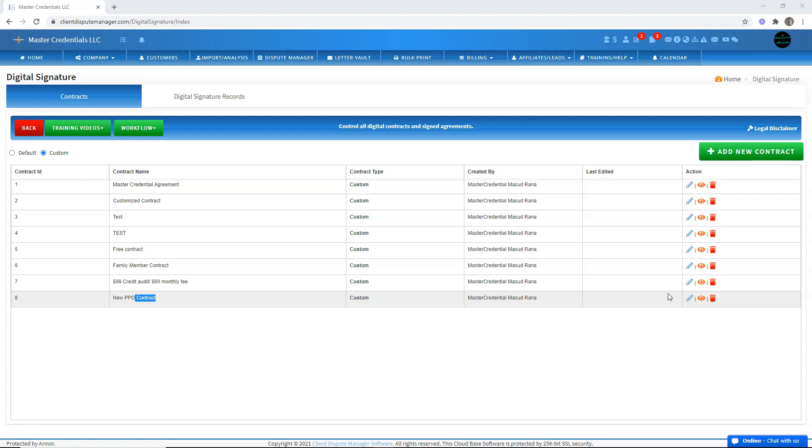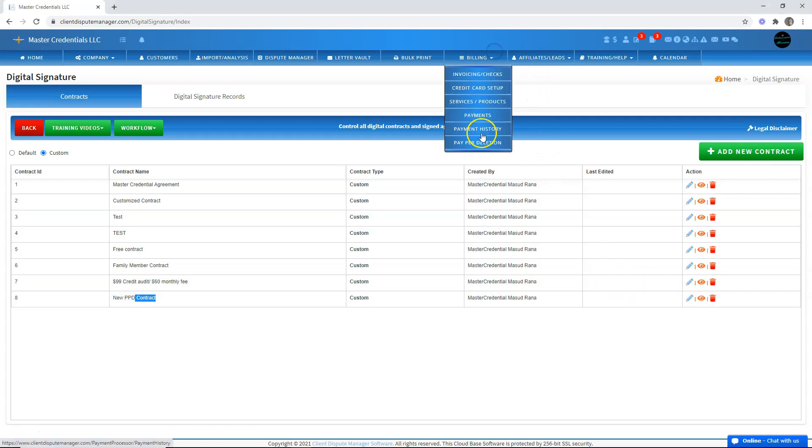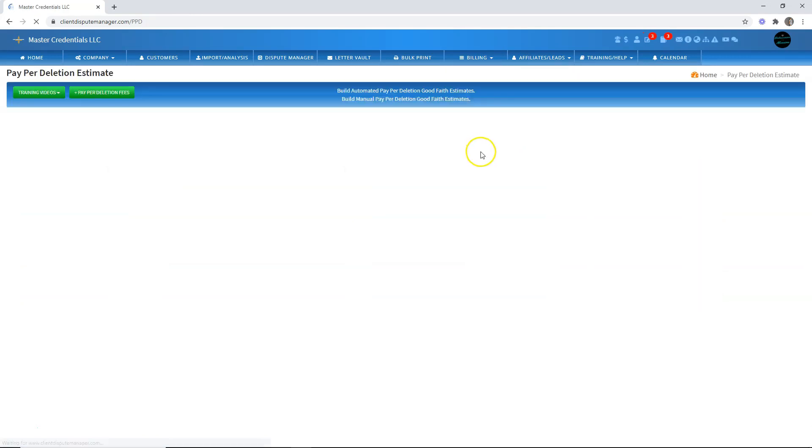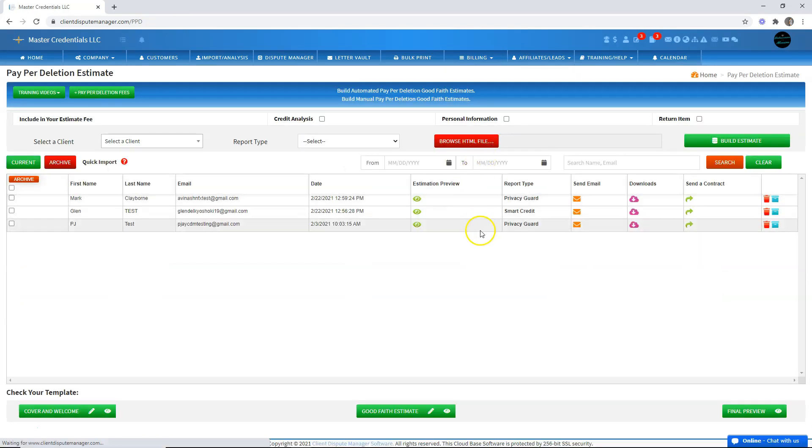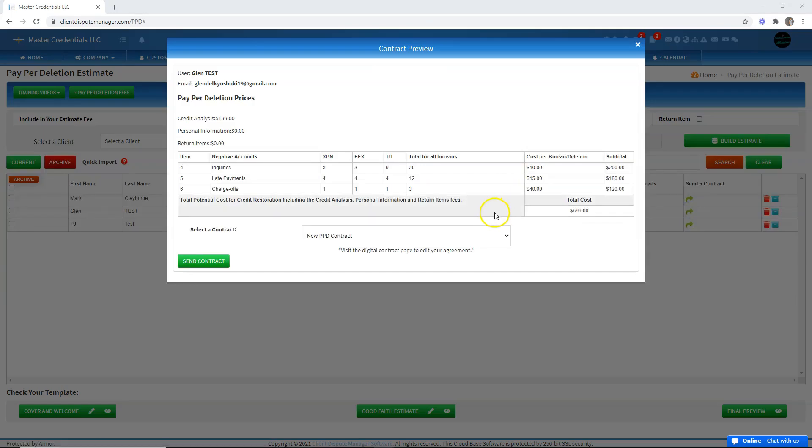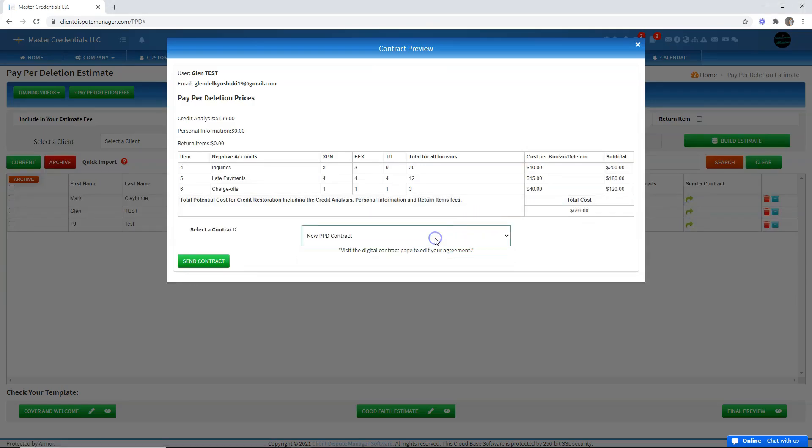When we go back now to billing and go to paper deletion, if we choose to send a contract, you would have that custom contract already available right here because you used the placeholder for the good faith estimate. That is how you can have a contract appearing in the paper deletion contracts. You have to make sure that you use the paper deletion placeholder.